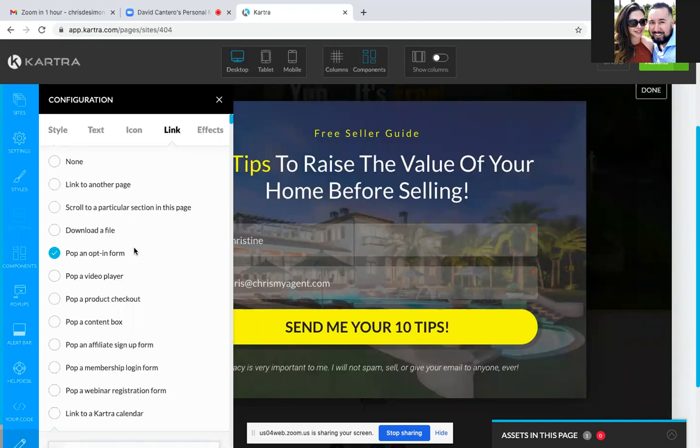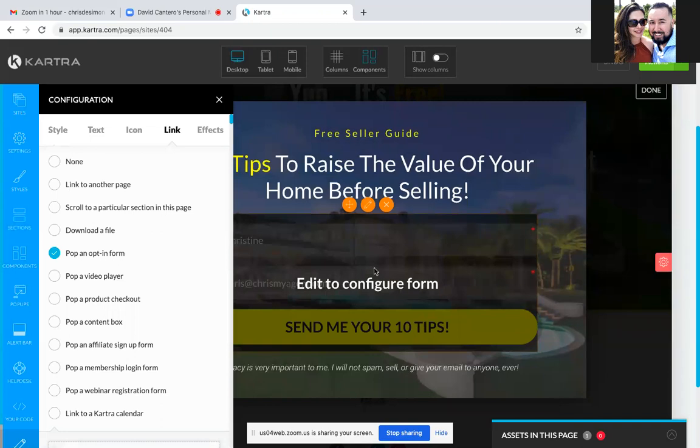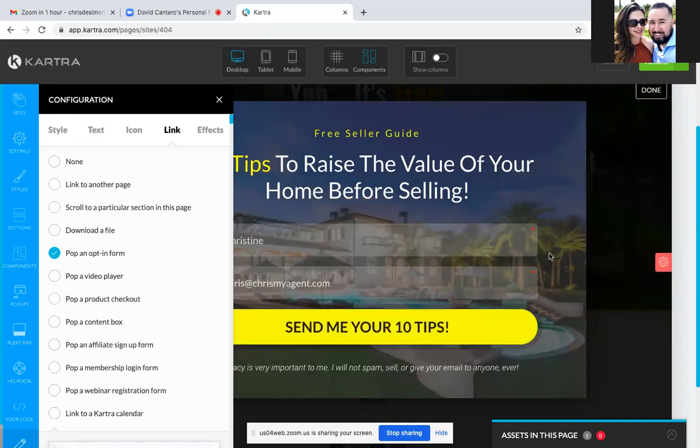I could take them to a Kartra page, or to a completely different page with 'link to another page,' scroll to a particular section of a page, or download a file — there are many different options. Since yours is the opt-in form, we're going to hover over to the right. That red square — that's where the background image is. Just hit edit.